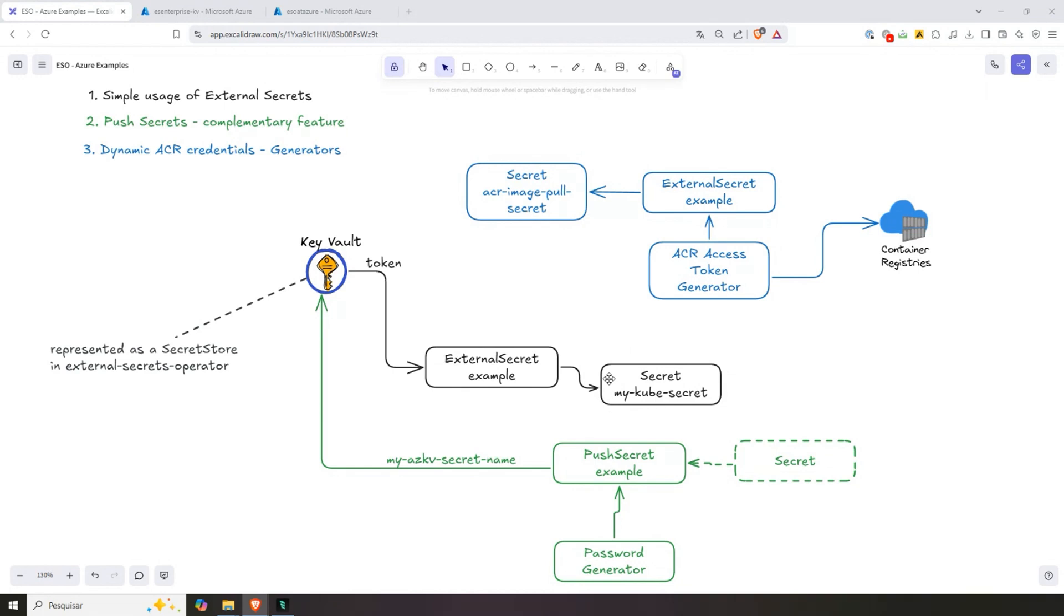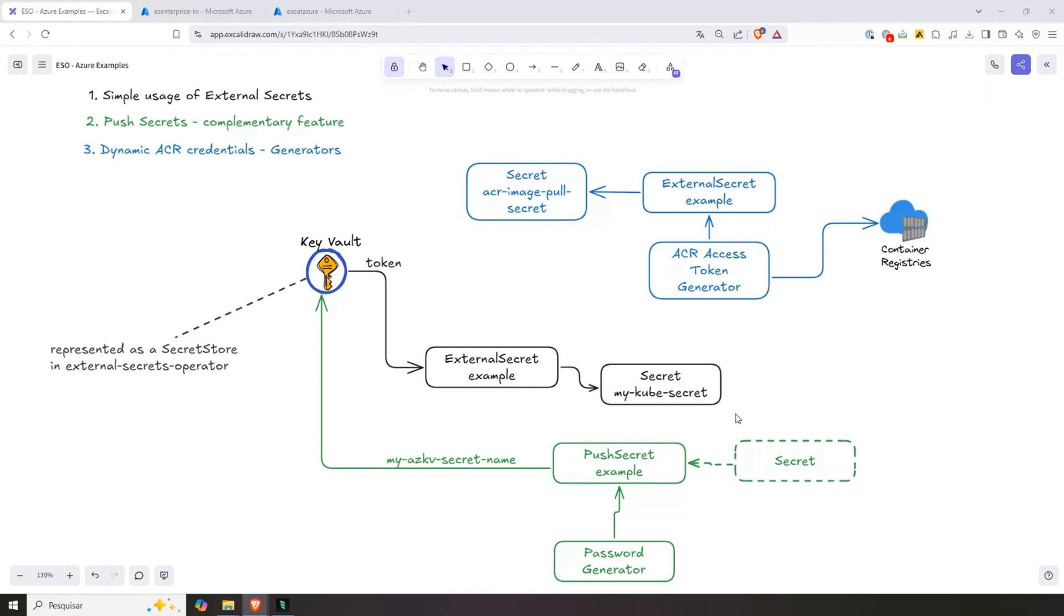For some cases, this is actually better because you prevent the information from being on Kubernetes secret. Here, I'm not even talking about if it's encrypted or not. Even the fact that the information is copied twice might be a problem for some highly regulated environments. In this case, a secret store CSI driver is the way to go.